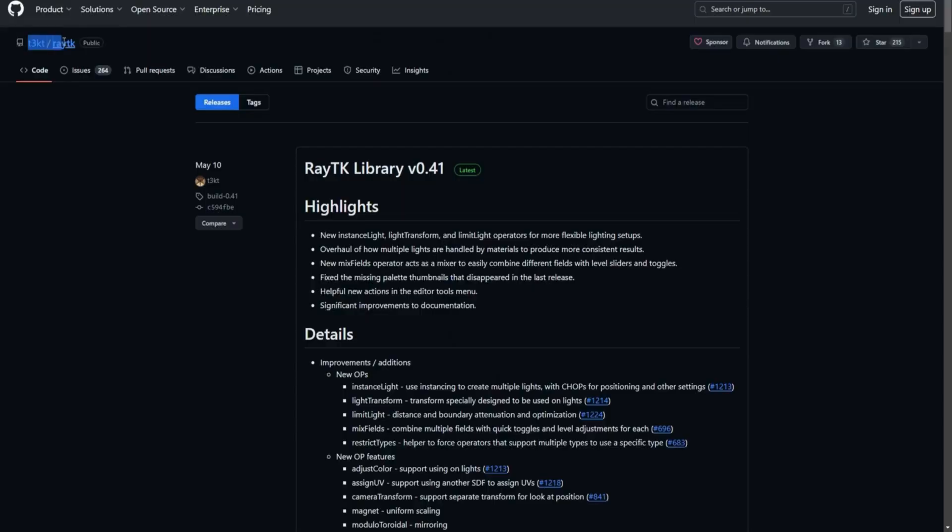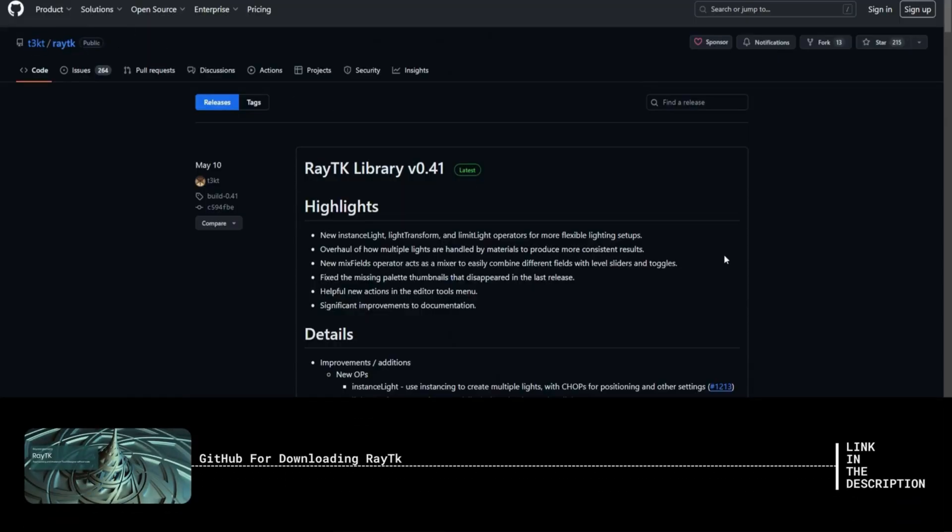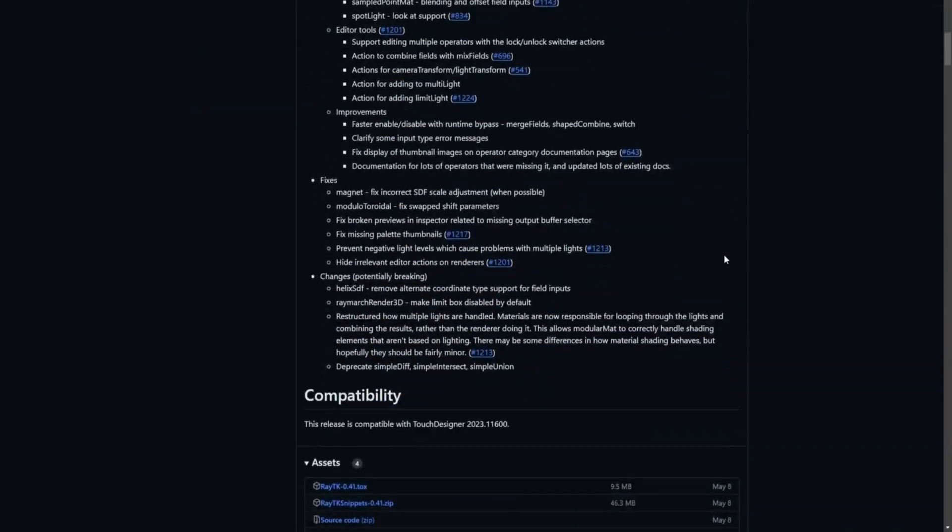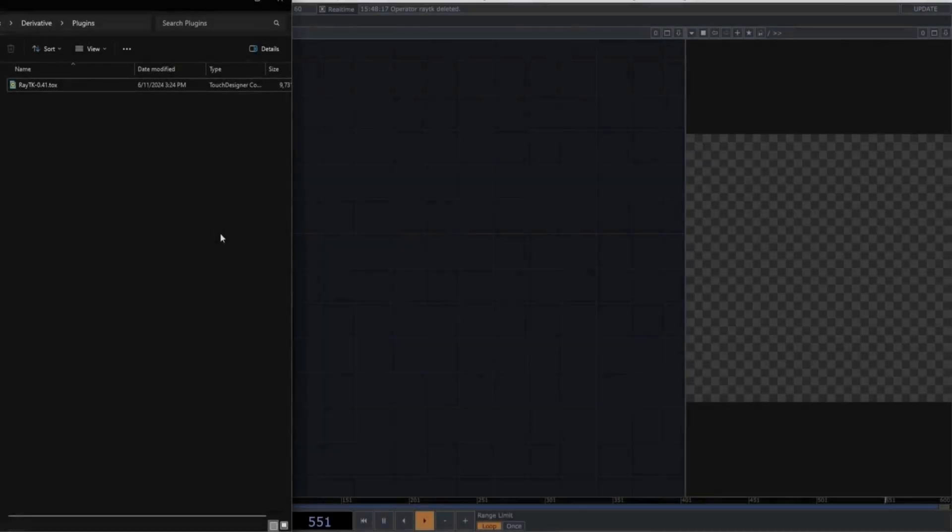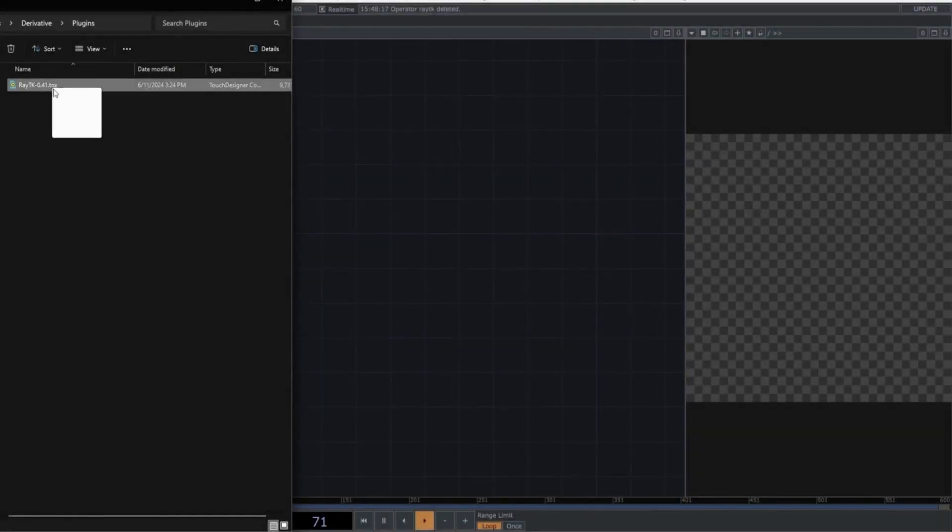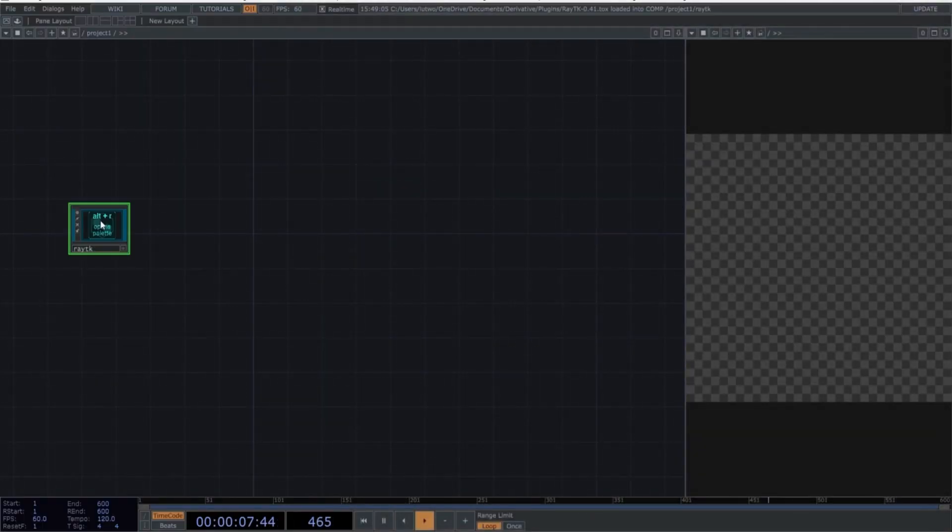First, go to the GitHub site. I'll leave the link in the description. Scroll down to the Assets section and find the first file on the download list. Download it to your computer, then open Touch Designer and drag the .tox file into the network. Wait a few seconds for it to compile.